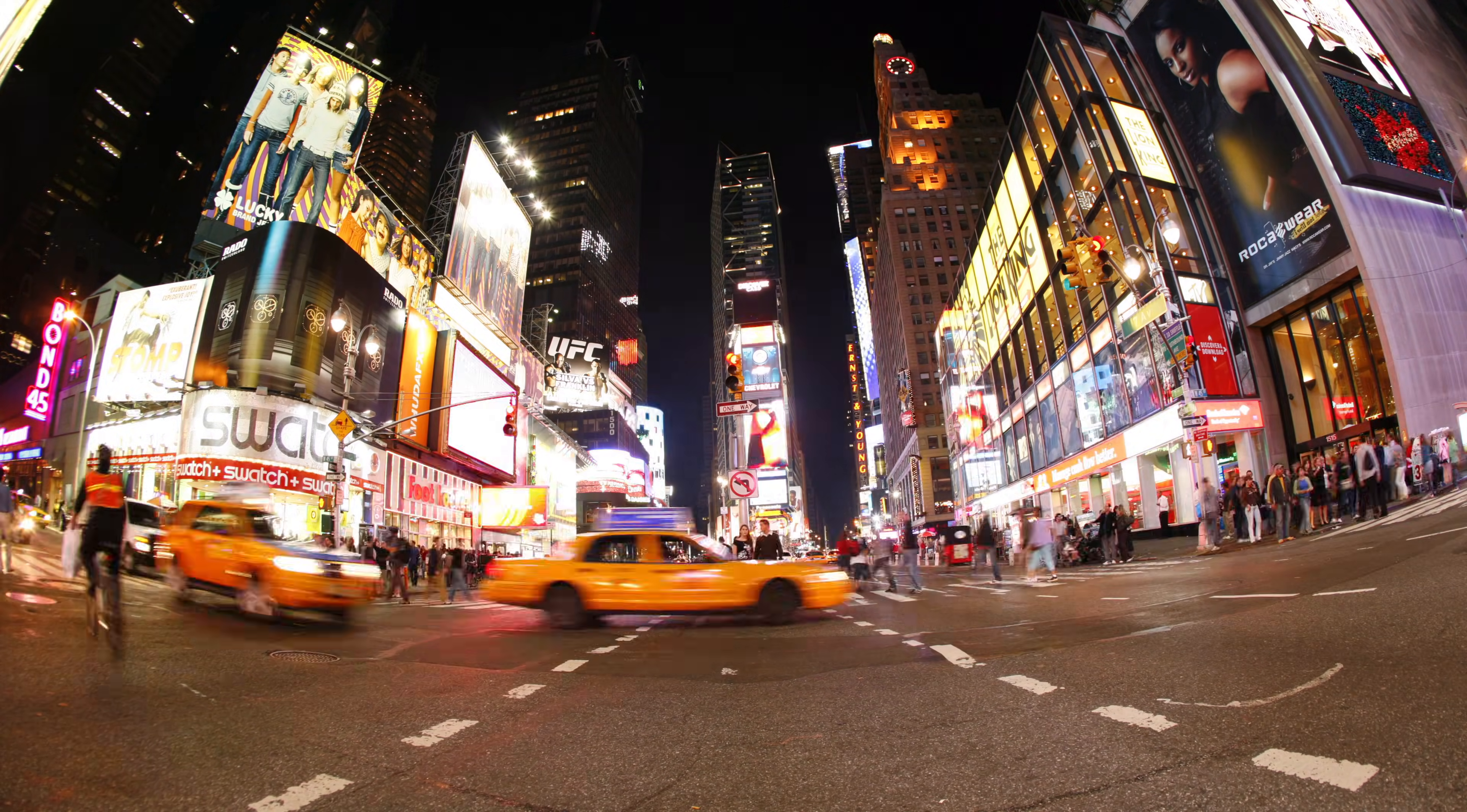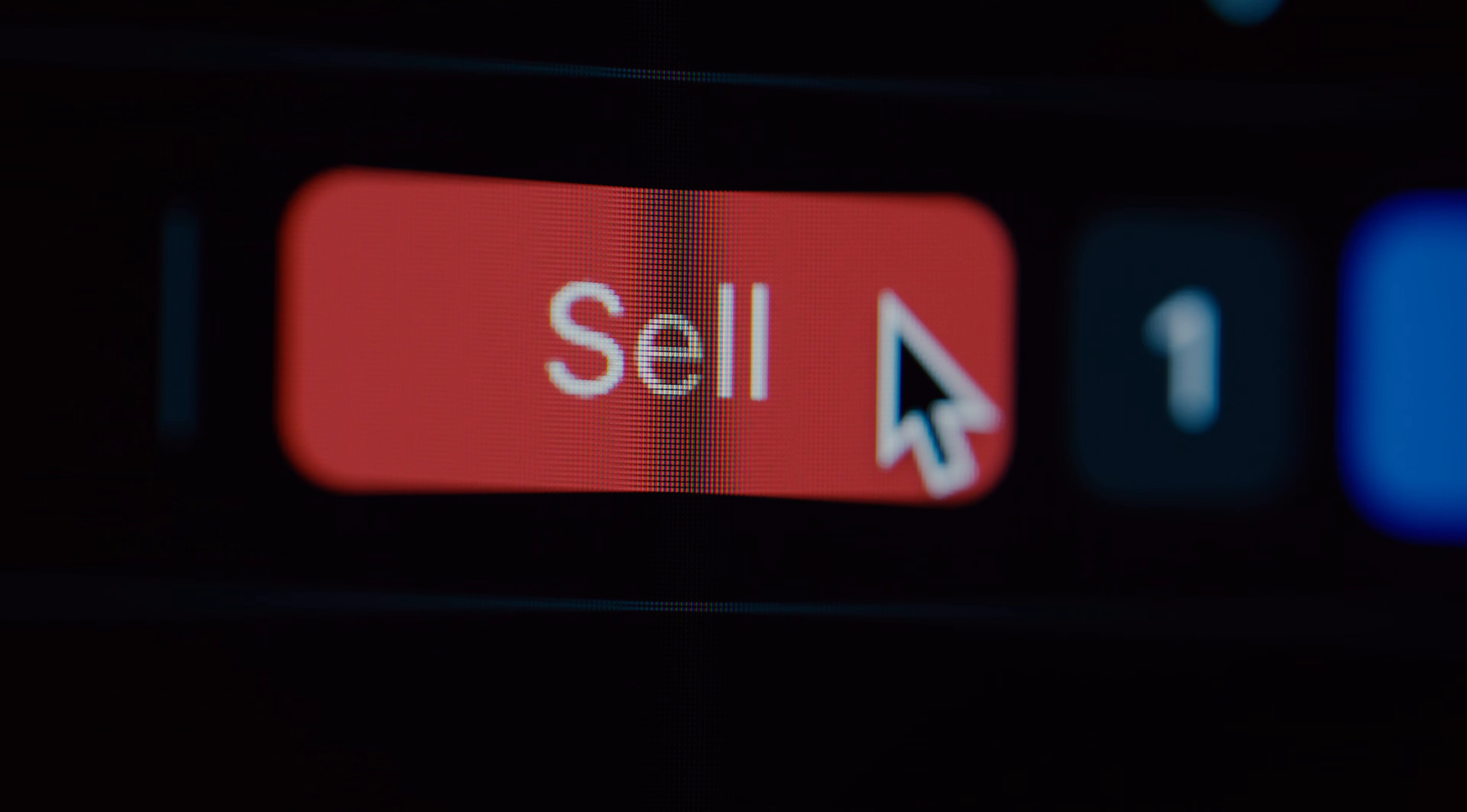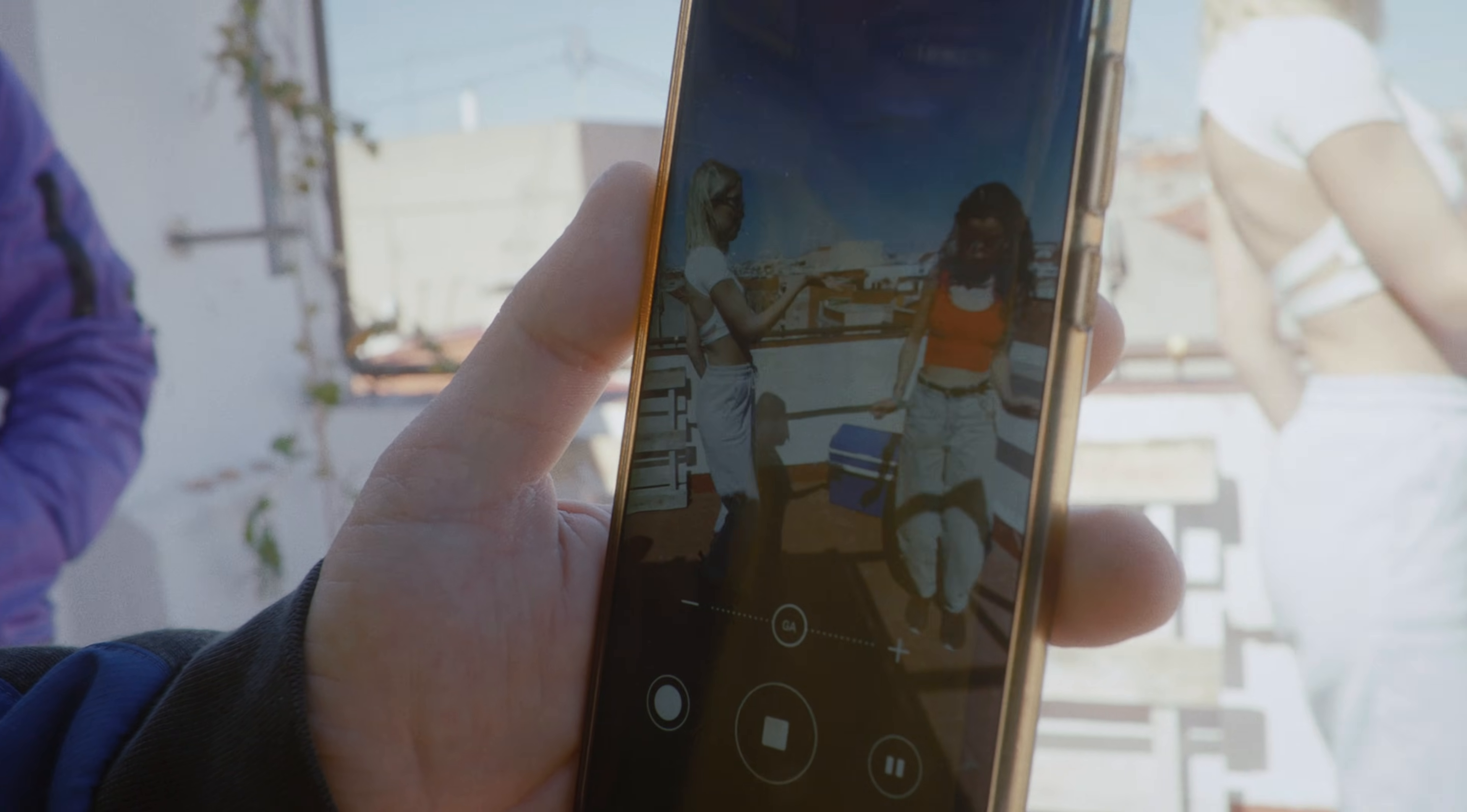We all know that in 2025, if you want to sell anything online, you need UGC-style viral videos on TikTok, Reels, and Shorts.